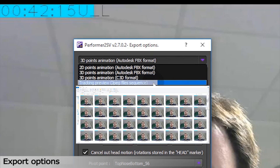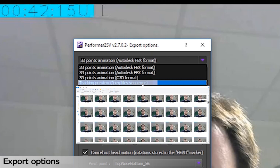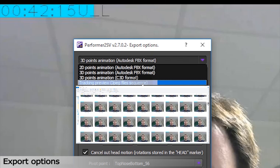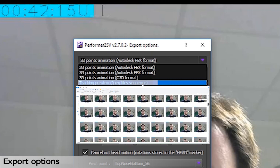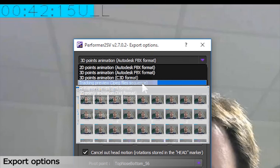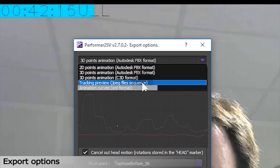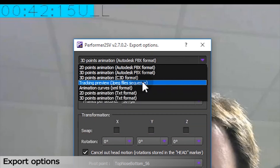You also have the tracking preview export, which will render the pictures with the tracking result. It is very useful if you want to compare your tracking result with a video edit with your animation frame-by-frame. We can also export animation as animation curves for very specific pipelines.